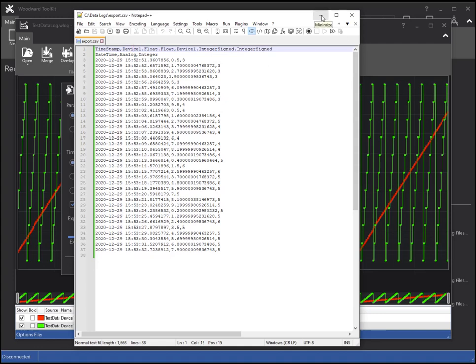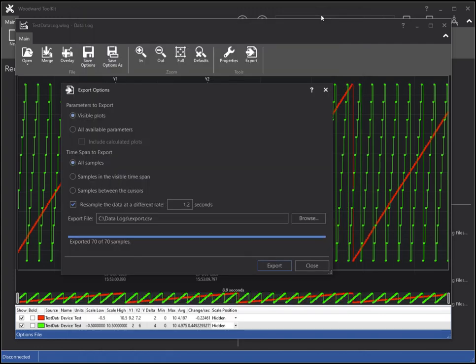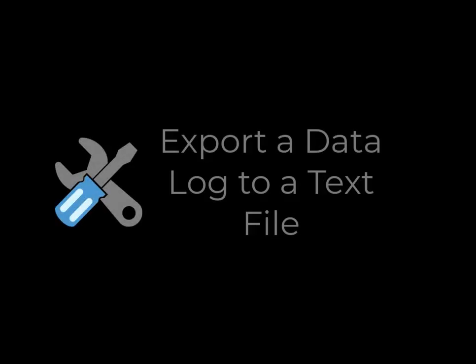This concludes the tutorial of exporting a datalog to a text file. Thanks for watching.